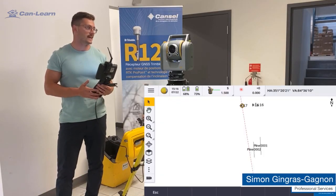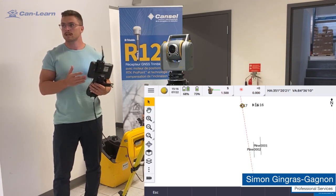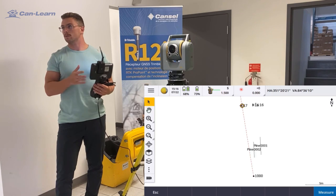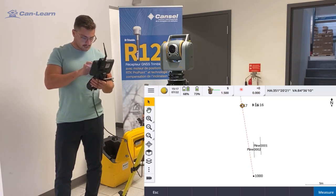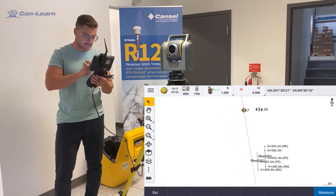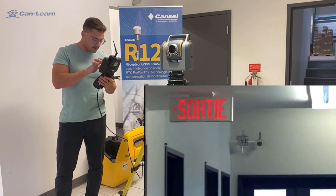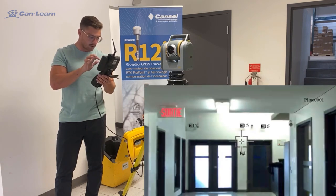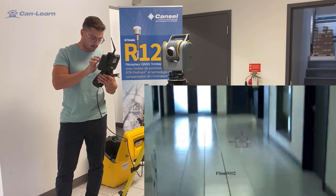Welcome to this quick demo of the laser stakeout function with your SXWALT. What we're going to do today in Cancel's Quebec office is a stakeout of a few points that we previously measured — points on targets and also two lines, one on the floor and one on the ceiling. We can see the targets in the map screen and the same for the lines. We can also use the Trimble vision system to see the targets and the lines, one on the wall and one on the floor.